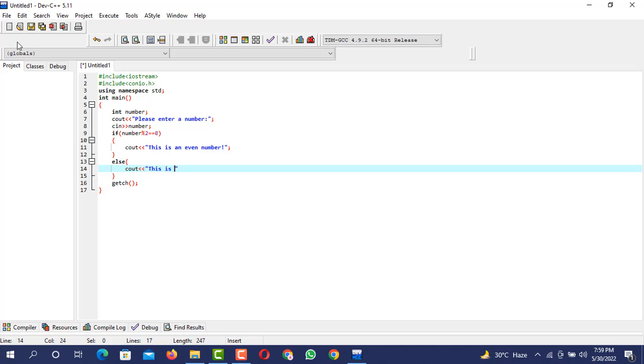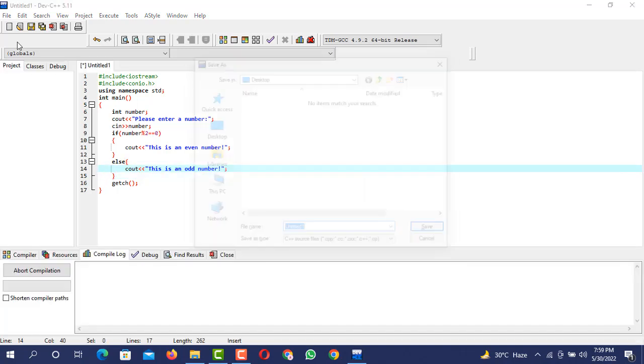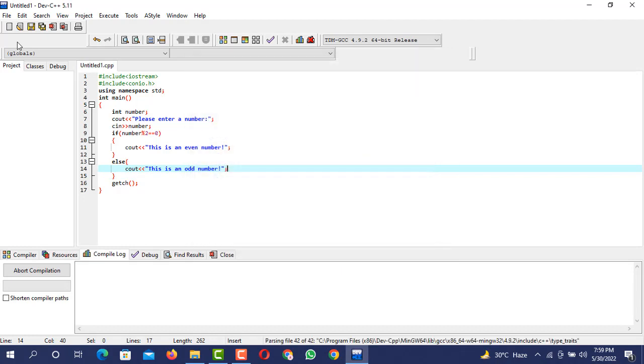This is an odd number. So these two are the conditions that can be used. Now I am going to press F11.